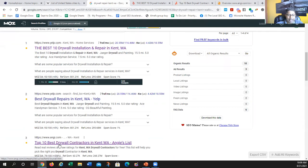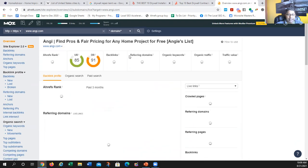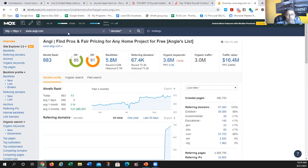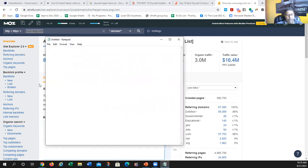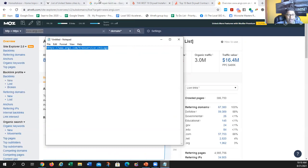The reason these inner pages rank with almost no backlinks is because the root domain — Yelp.com and Angie's List — is so big and powerful. Angie's List has 5.8 million backlinks and 67,000 linking domains. It's such a huge website that any new page you put on it has a good chance of ranking on page one. So when you see inner pages ranking, it means there's no real optimized competition.